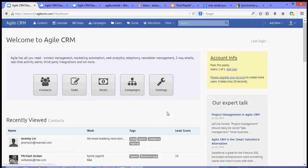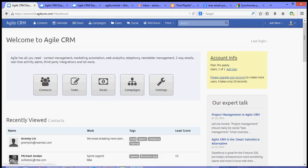Hi, thank you for joining me for another video tutorial of Agile CRM. For this video, I'm going to show you how to integrate your Zendesk account with Agile.